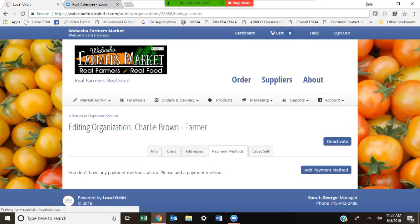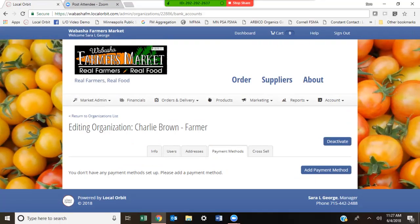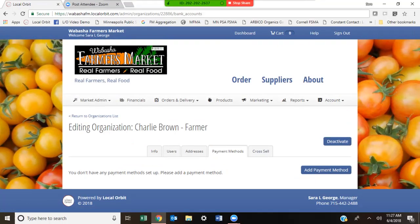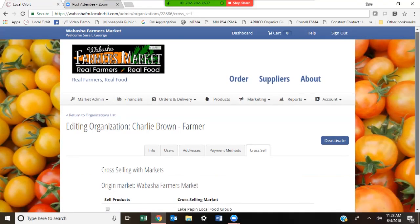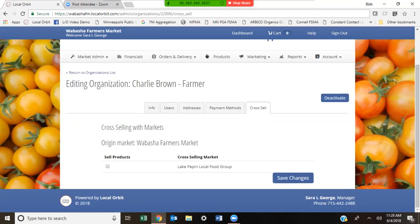The very next tab for adding a farmer is Payment Methods. This is so that your farmer is able to make purchases — for example, if they want to buy 20 pounds of tomatoes to do some canning. They're going to be able to do that by adding a credit card account here. Local Orbit will store that credit card and allow Charlie Brown to make purchases from any one of the local farmers.